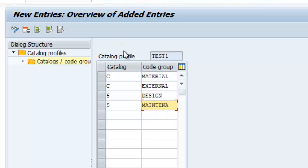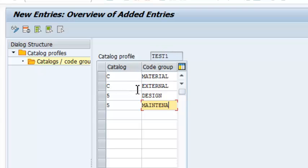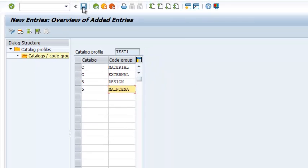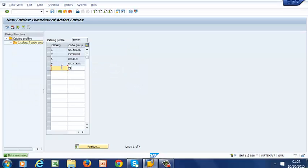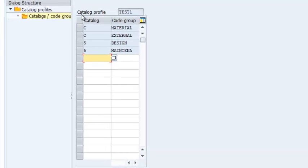So we have our Catalog Profile defined here. The name is Test 1, and under it we have Cost Courses, Material, External Failure, Design Causes, and Maintenance Courses. We are going to go ahead and save that, and our new Catalog Profile Test 1 has been created.